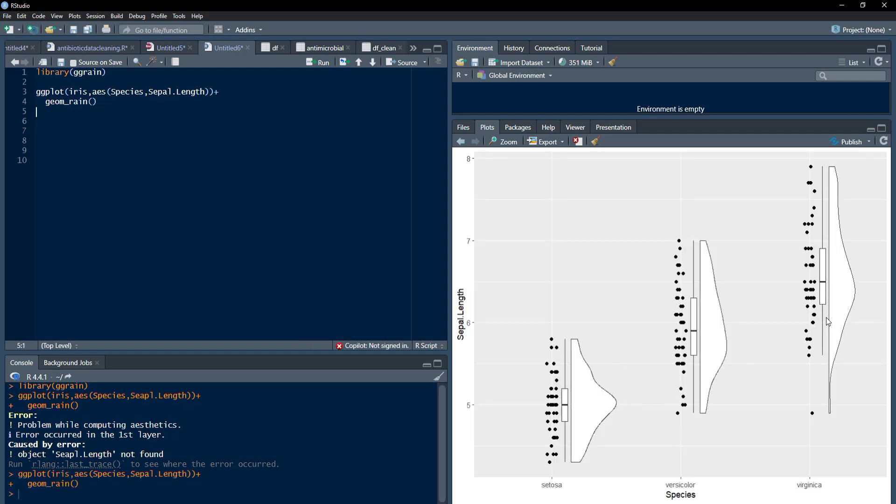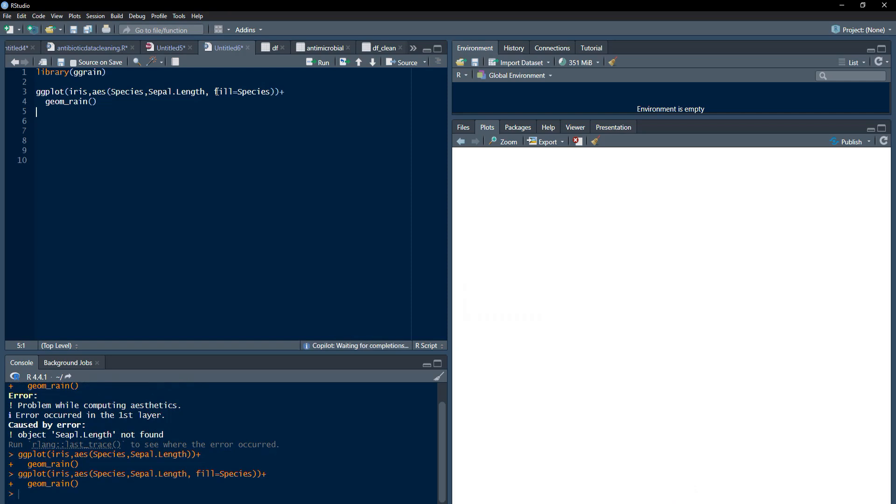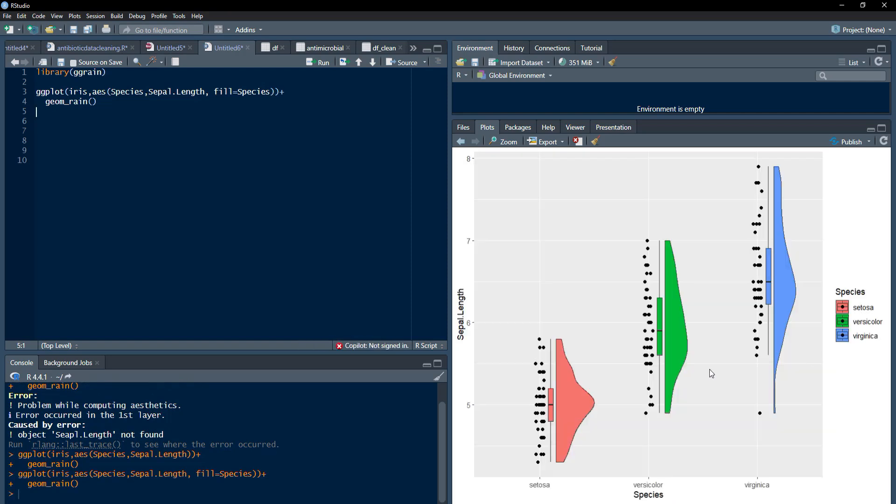If you want color fill to this, just map the attribute fill to species in the aesthetics of ggplot and run that. The fill will be there. And these points are colored black. If you want to color those, then you can color those in this geomrain also.